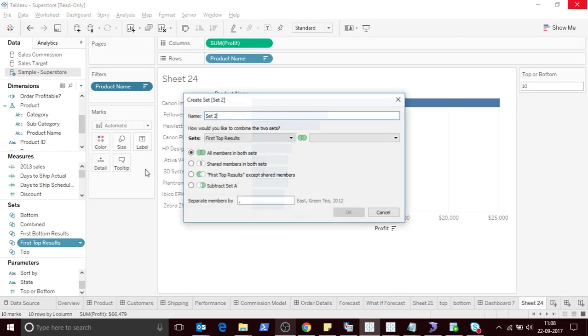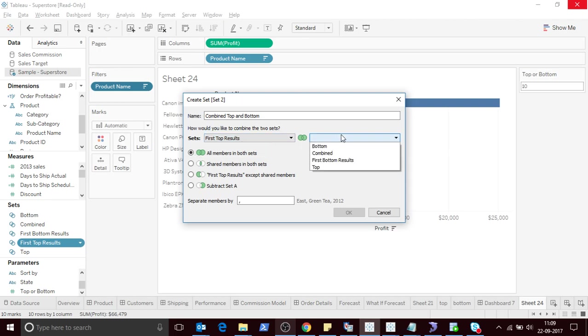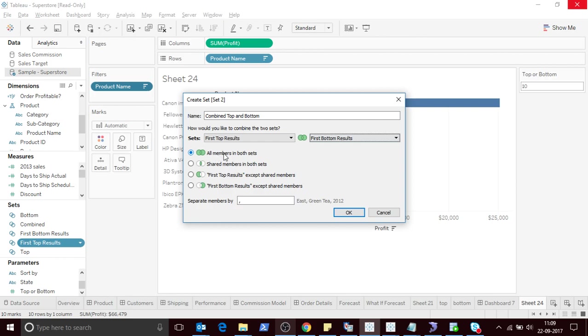Now once we do that, we'll go and create a combined set. Let's say top and bottom. So first I'll select the top, then the bottom, all members in both sets.